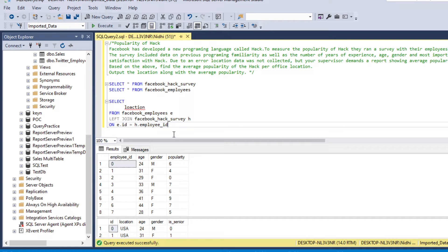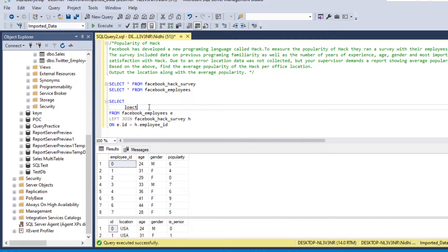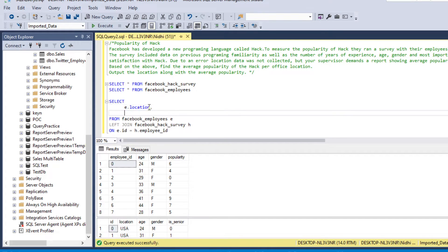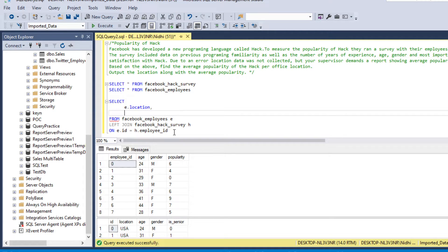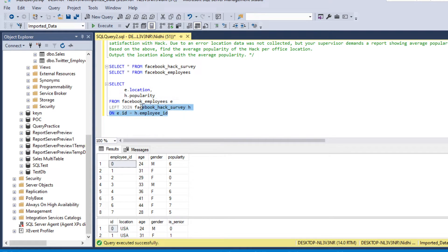Now that we've joined the tables, we need location and popularity. The location column comes from our employee table, so we write e.location, and the popularity column comes from facebook_hack_survey, so h.popularity. Let's run this code first.